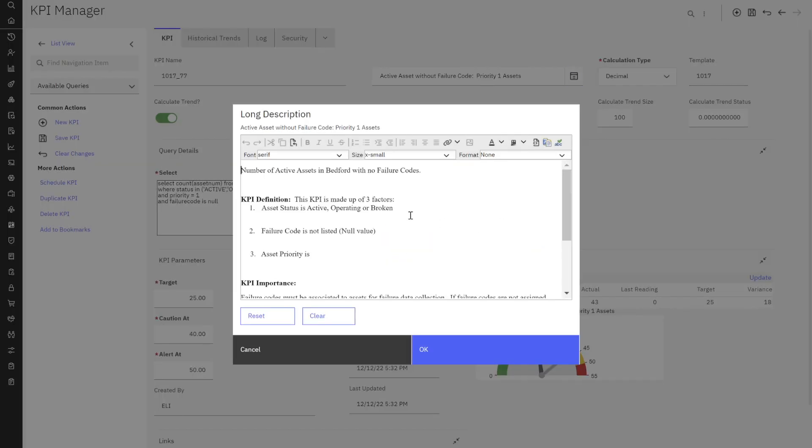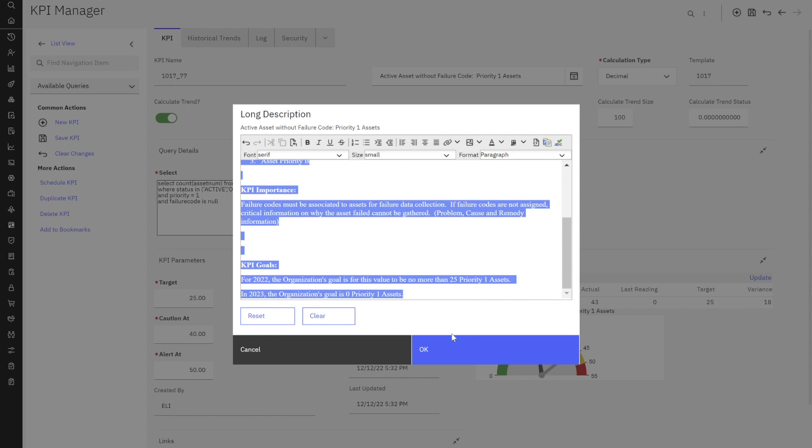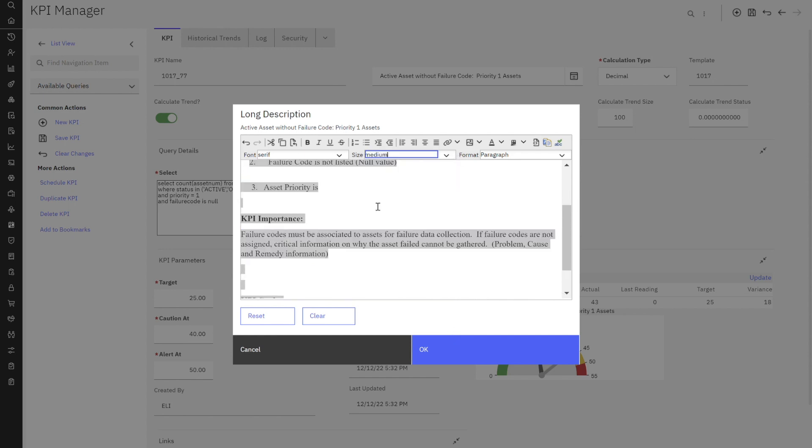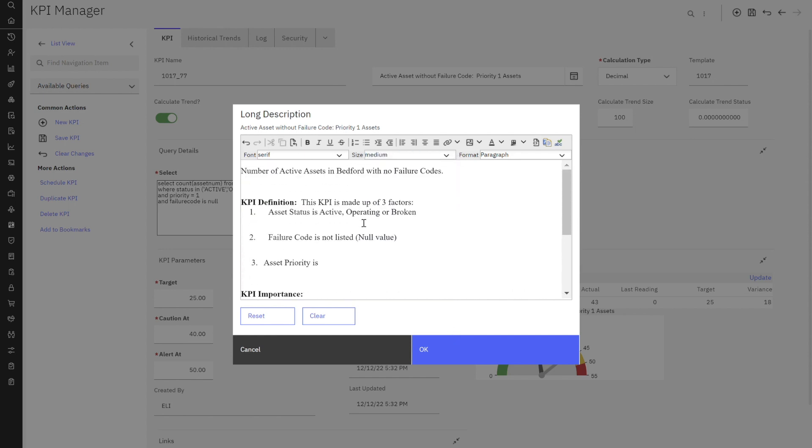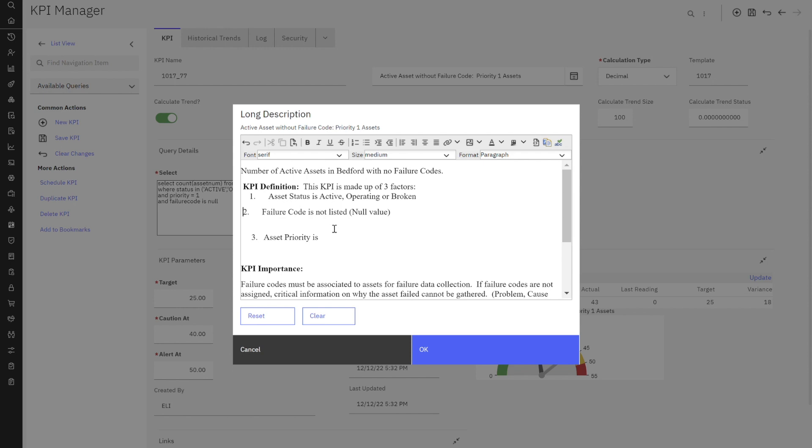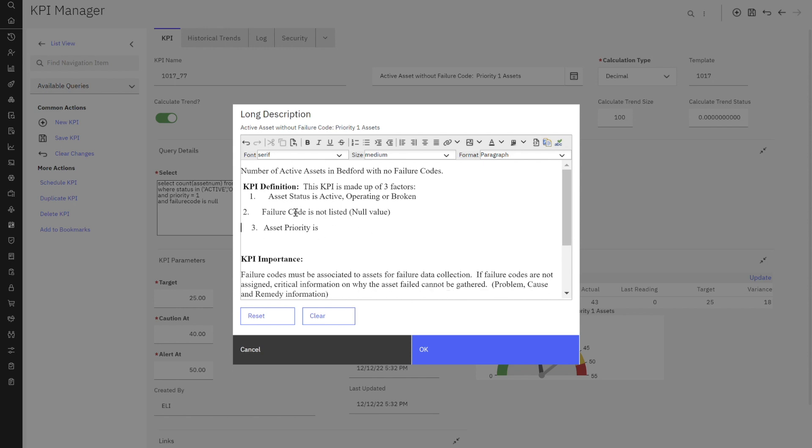So I have some information that I've copied over here. I'm going to make sure that my text is visible. So I'm going to make that medium text here and let's take a look. So I'm telling my user that to look at this KPI, it's the number of active assets in Bedford with no failure codes. I've defined exactly what my KPI is.